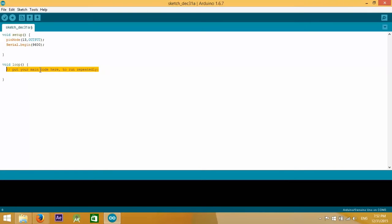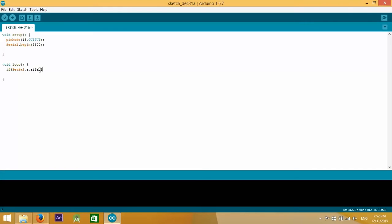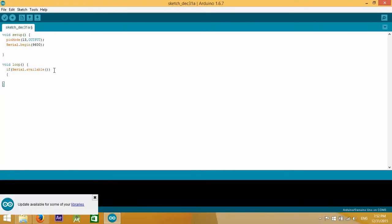In the void loop, which is the section that gets repeated continuously, we said that if there is data coming from the computer to the Arduino, so if serial.available returns true, then in that case we're going to read that data.